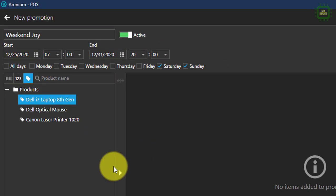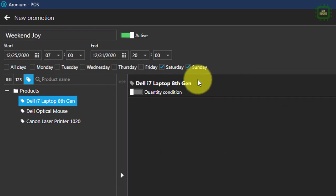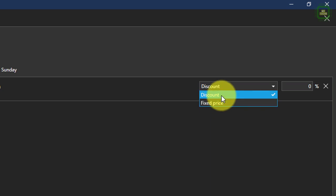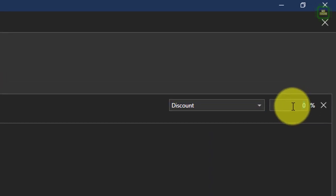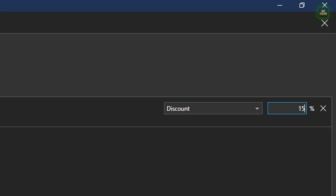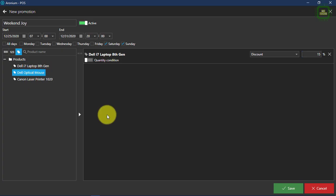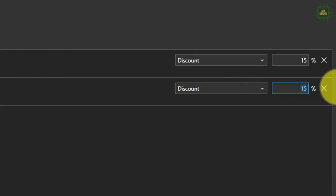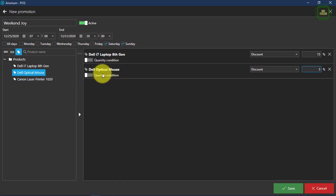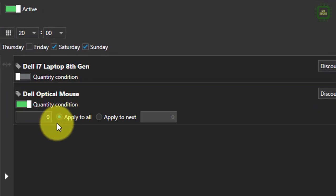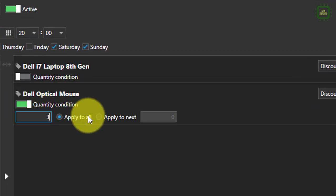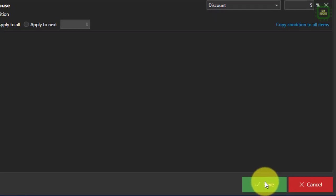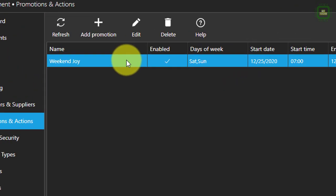Here you can add products to the promotion by clicking the add button. You can give the discount as a fixed price or a percentage. For example, you can set up 15% discount. You can click to add another product and set a different percentage. Here you can also see the quantity conditions — if anyone wants to buy a minimum required quantity, only then the promotion will be applicable. After completing all these changes, you can click the save button to save the promotion.